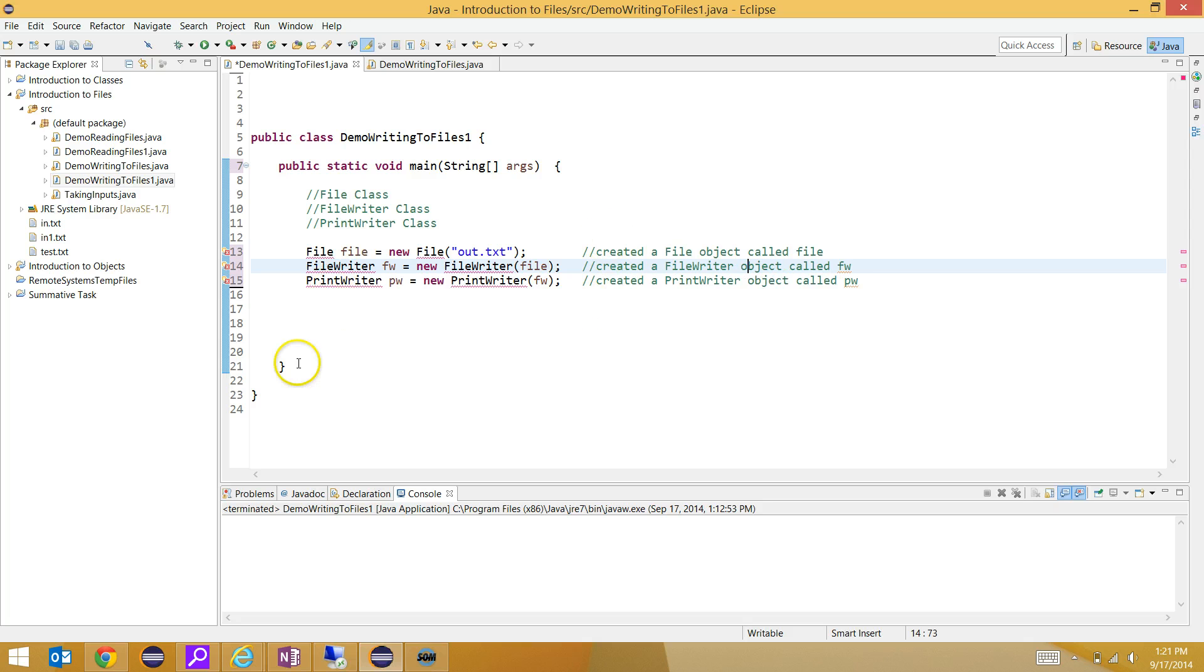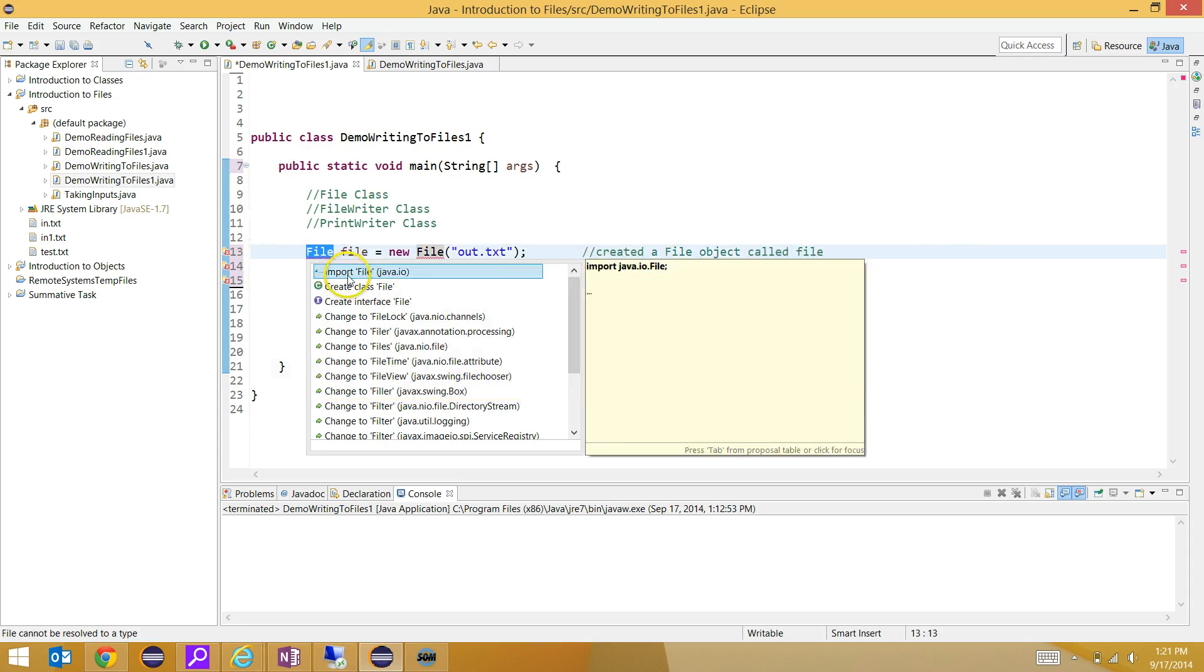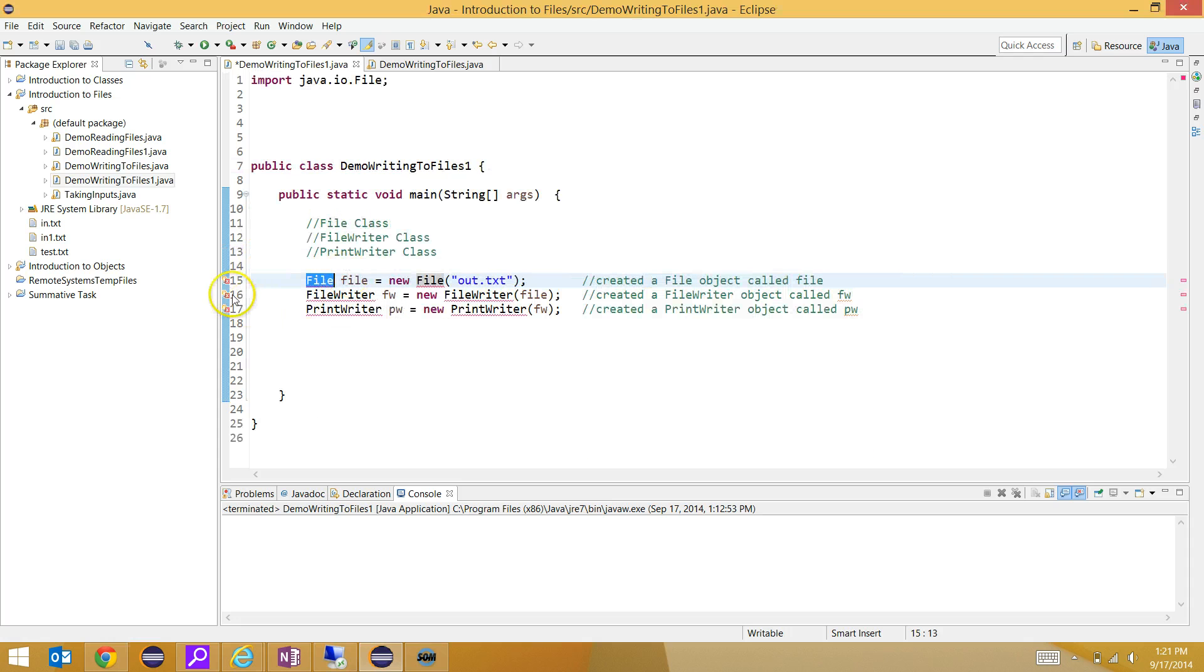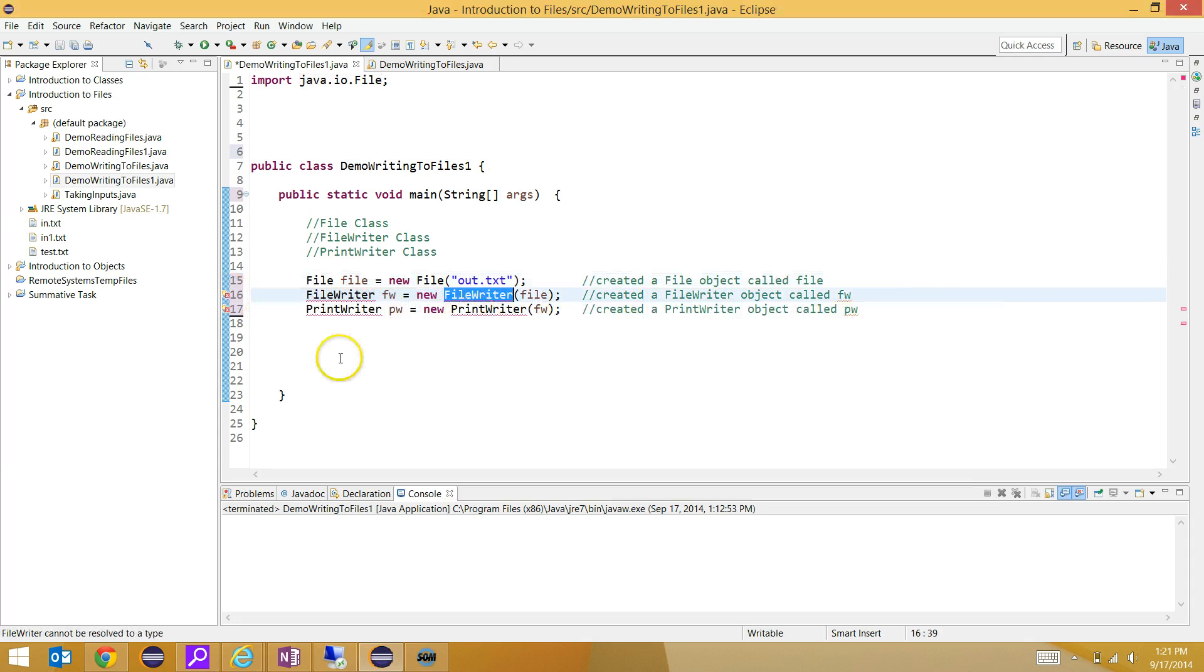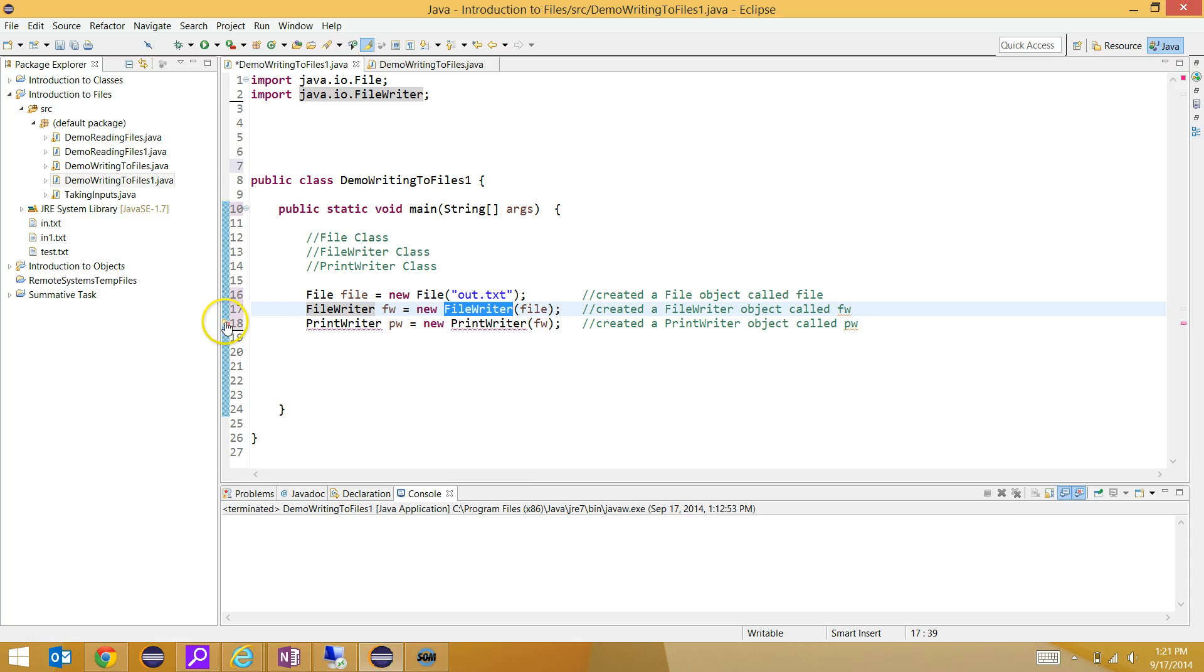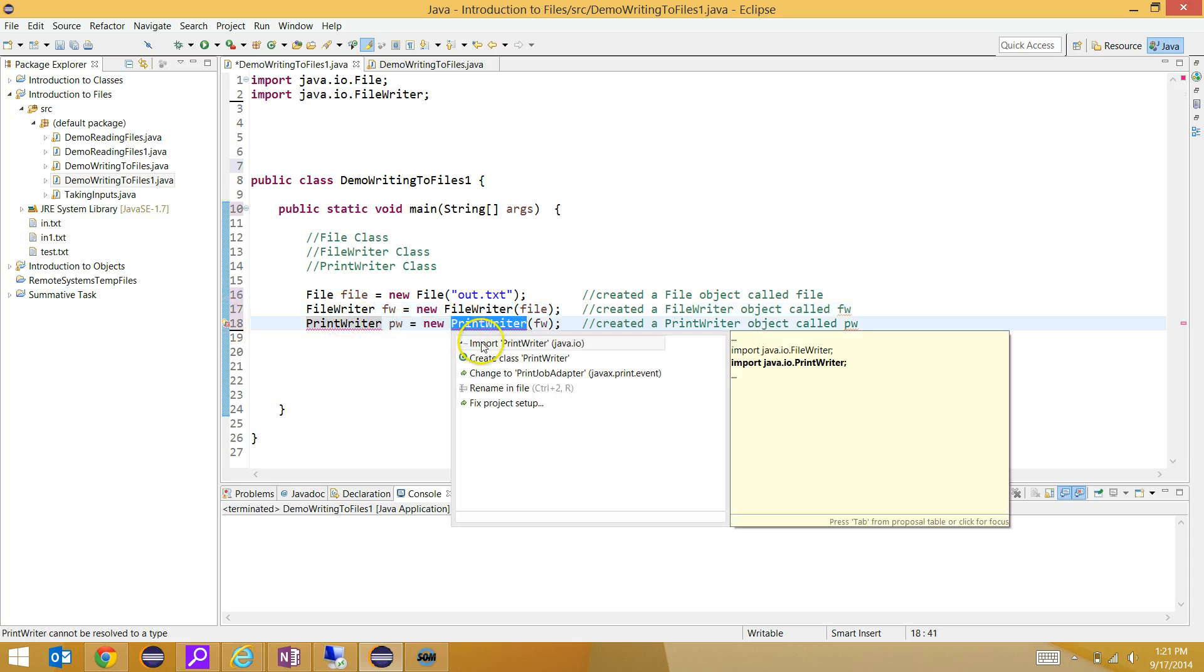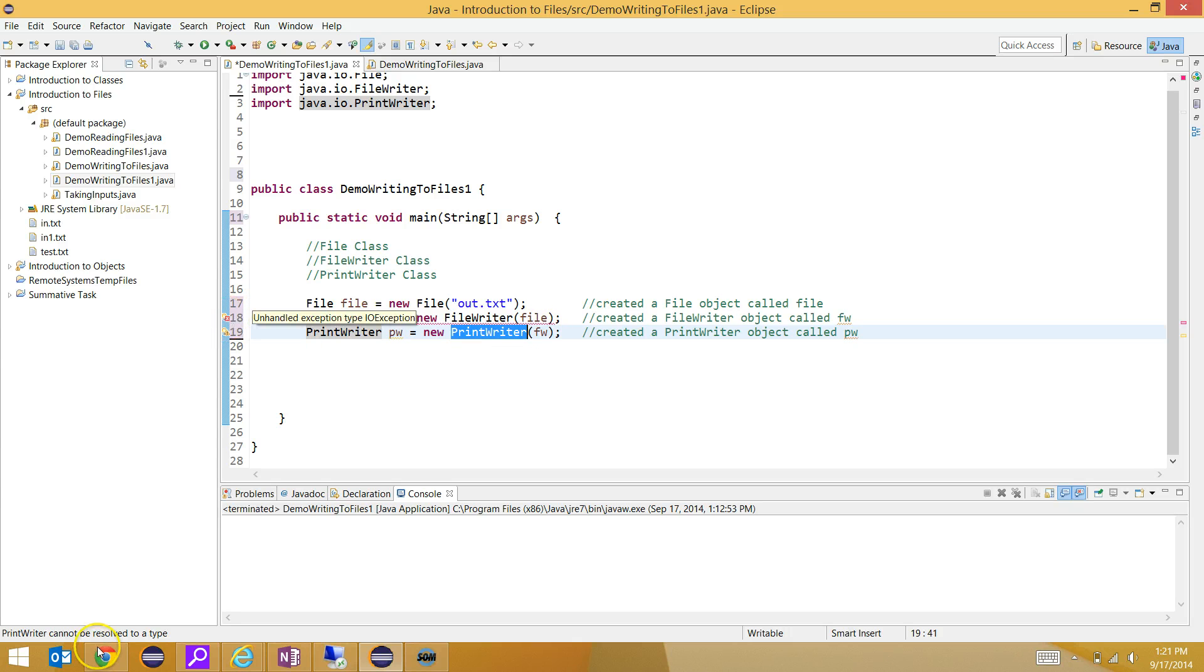Now, you're going to notice that you might have some errors. These three classes are not located in the default Java resource package, the java.lang, so you have to import them. Once you've imported all three classes, you will still possibly have an error here.